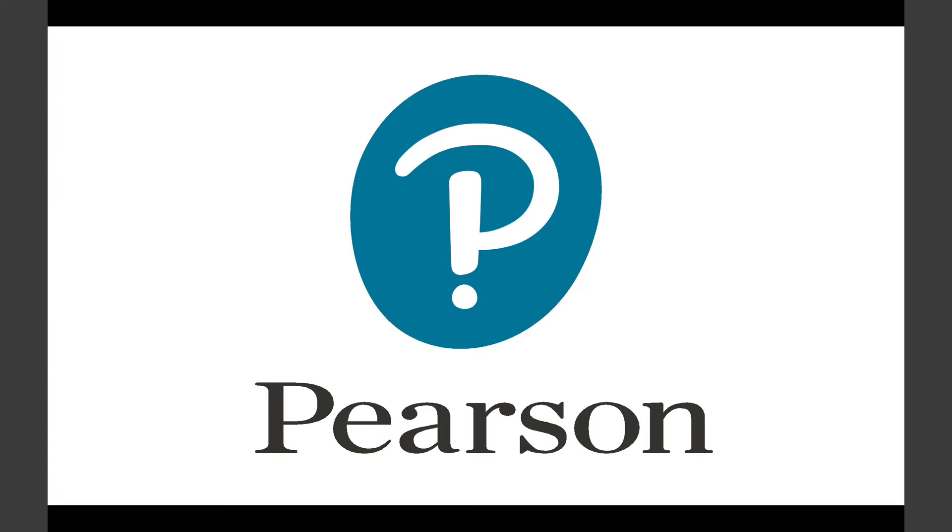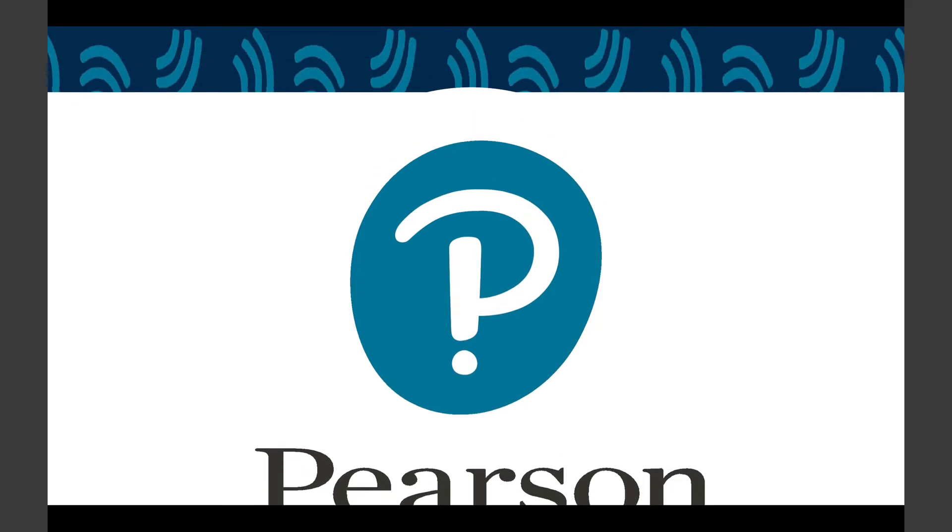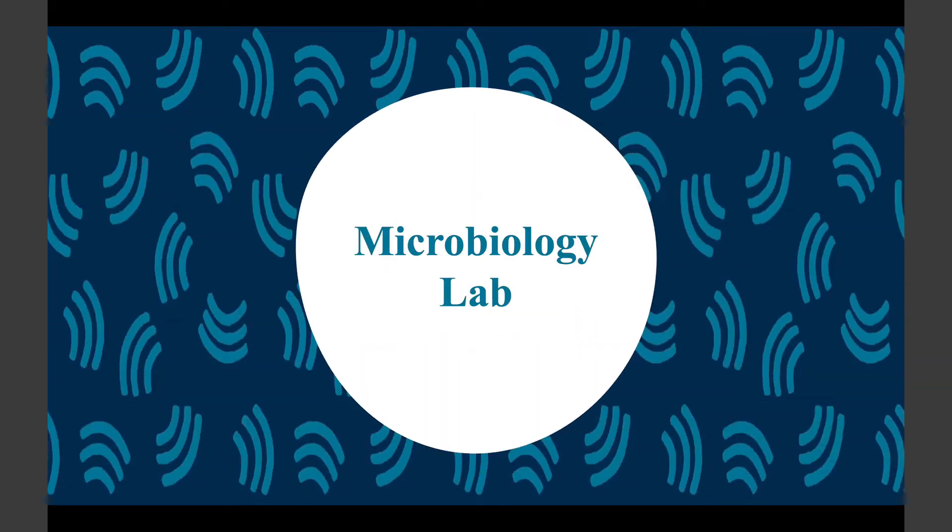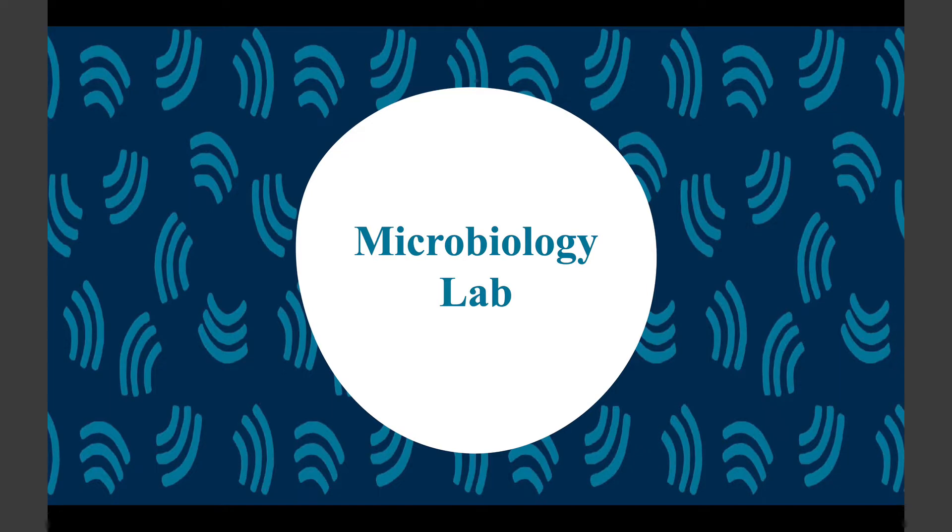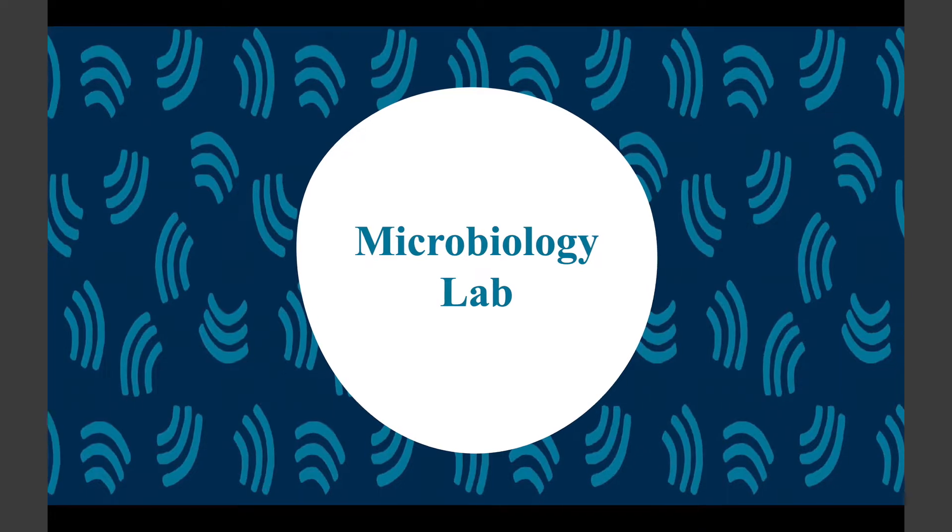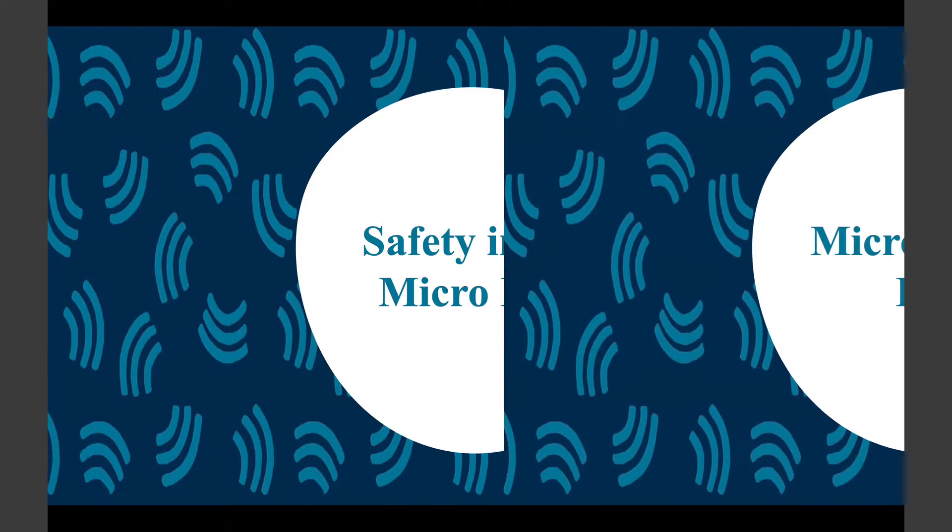Hi dear folks, thanks for joining this training. We're going to be taking a look today at microbiology labs online. There are several features that are already available in Mastering that I think will help you quite a lot.